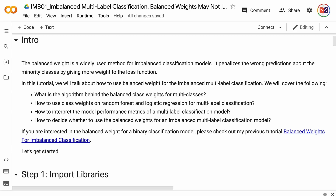Welcome to grab and go info. The balanced weight is a widely used method for imbalanced classification models. It penalizes the wrong predictions about the minority classes by giving more weight to the loss function. In this tutorial, we will talk about how to use balanced weight for the imbalanced multi-label classification.